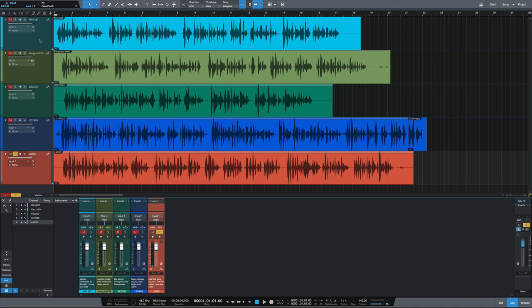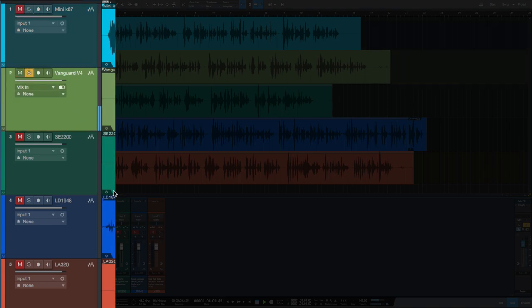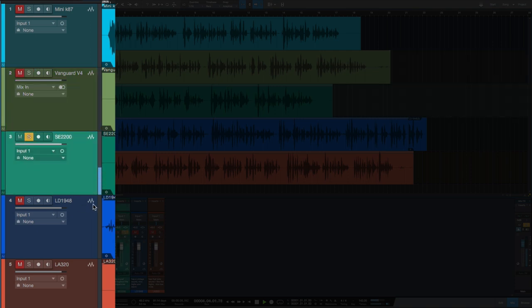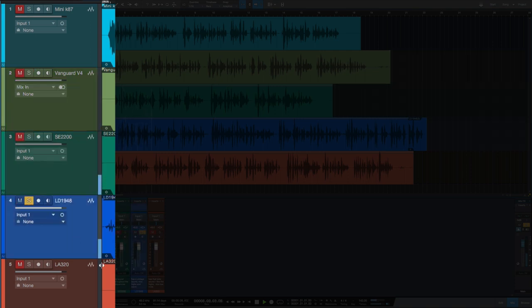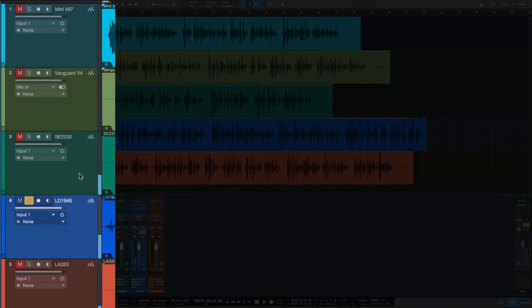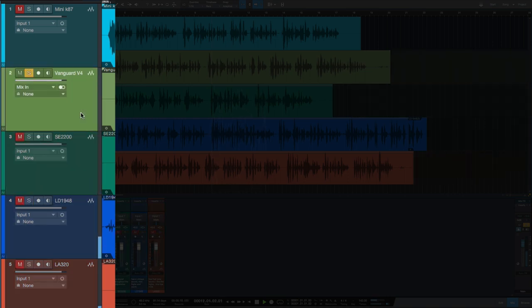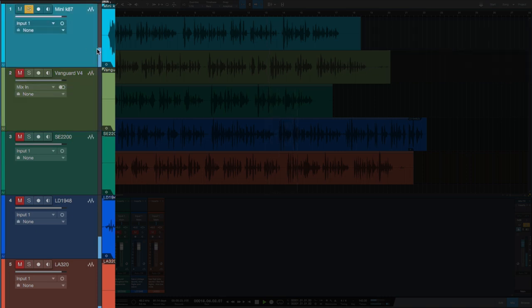And now let's quickly run through all of them starting back with the Mini-K87. The microphone is a manual process that enables us to create a very consistent sound.